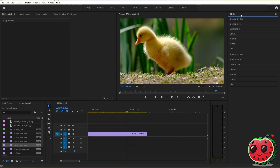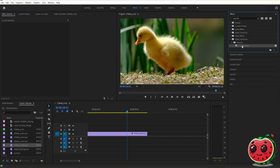Next, we need to drag this effect to our video. If you want a fade in, just drag it to the start of the clip. If you want a fade out, just put it at the end.